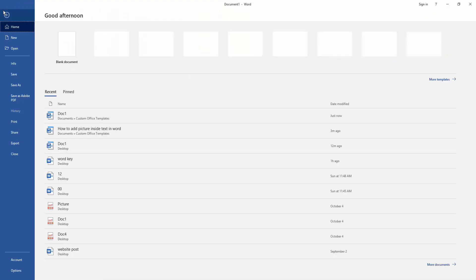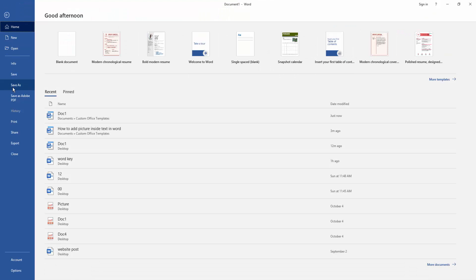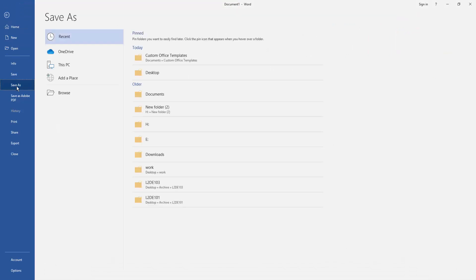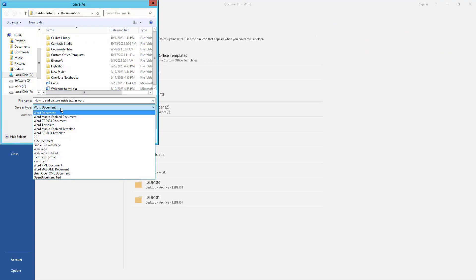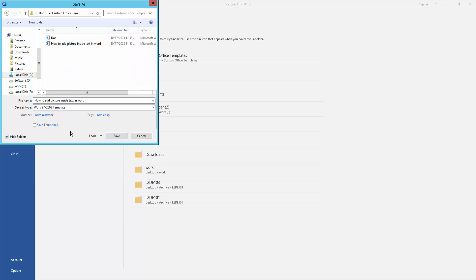Then go to the File menu and click Save As, then save this file as a Word 97 to 2003 template.